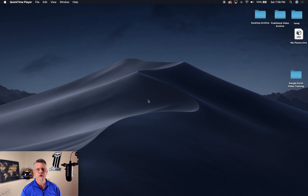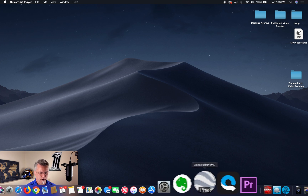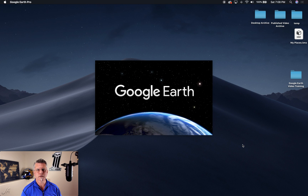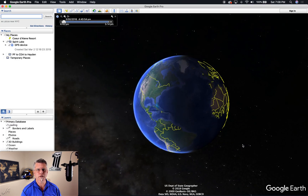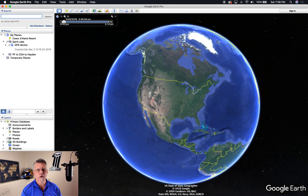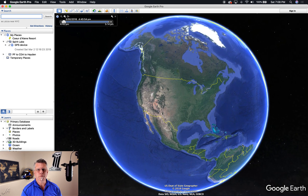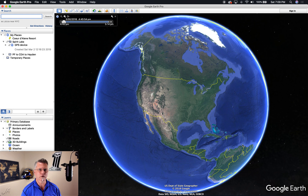Welcome back. Hopefully you've downloaded Google Earth Pro to your desktop and have launched it. One thing I forgot to mention in the last video is that Google has announced they will be discontinuing Google Earth Pro sometime in the future, but not until they add the functionality that is currently in Google Earth Pro to the Google Earth web version. For now, Google Earth Pro is still with us.